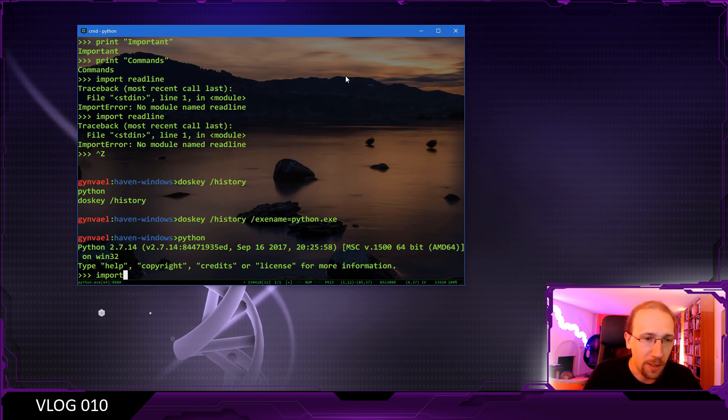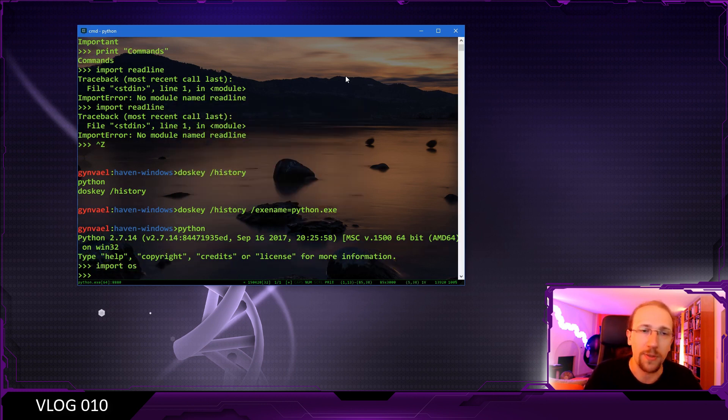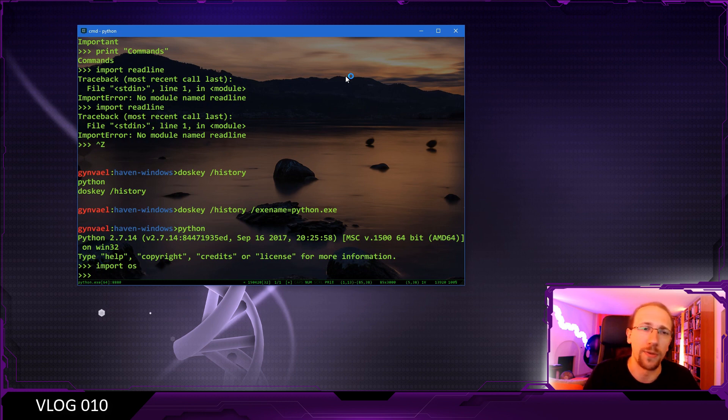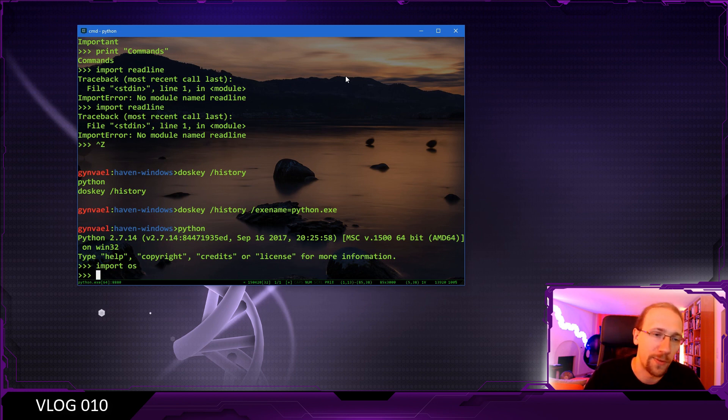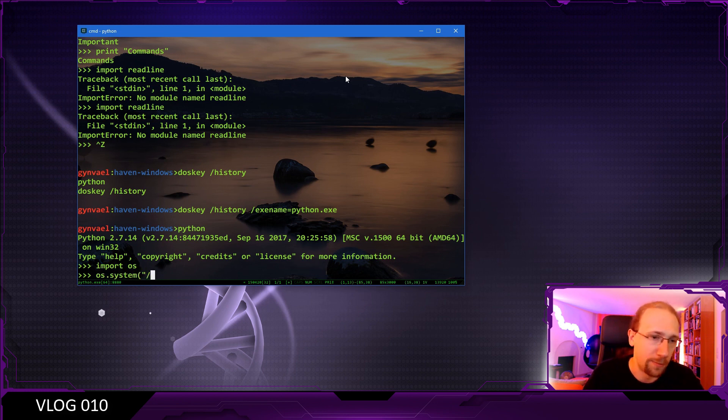So okay, let's do it. Let's call it from Python. I'm going to use os.system. Normally you probably would like to use something else like the subprocess module, but that's fine. We can live with this.